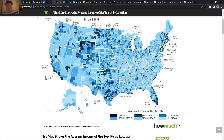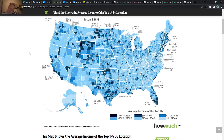Here is another interesting map showing the average income of the top 1%. You can see different locations where the top 1% is actually doing quite well in certain areas but not necessarily in others.